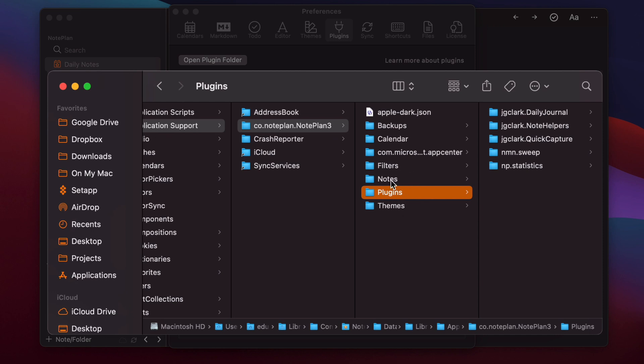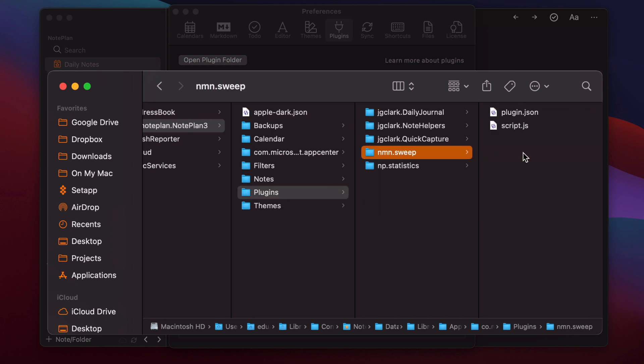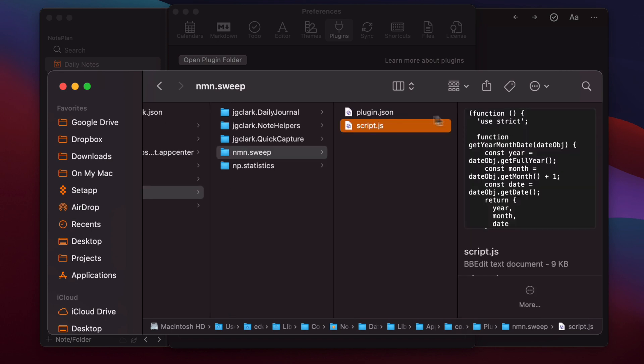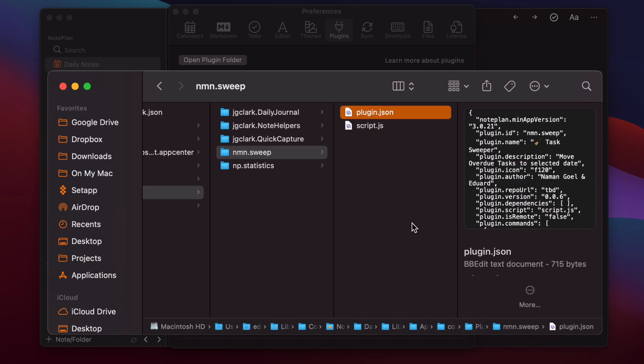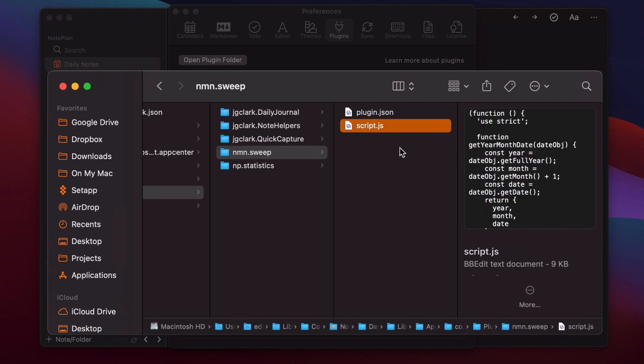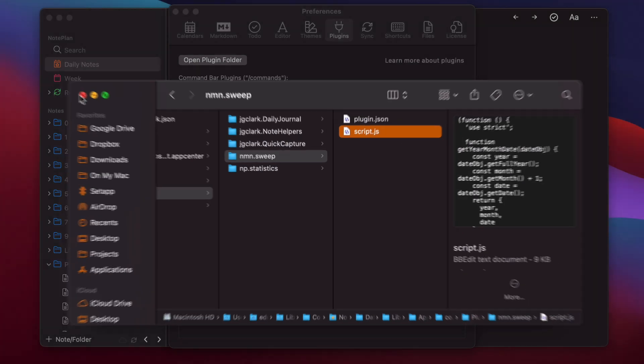So there are also your normal nodes, your calendar nodes, filters and themes. And you see every plugin has a plugin folder. Inside this folder, there is a JavaScript file and there is a JSON file for the configuration. And this plugin JSON configuration file also has the available commands defined. And in the script file, you have all the JavaScript code which is launched by NodePlan.